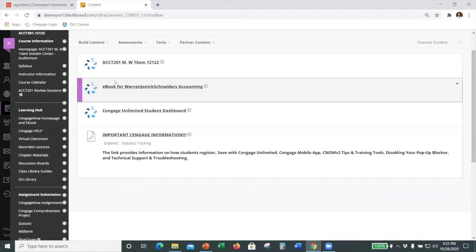Once assignments are completed in Cengage, much of it — if not all of it, especially for the accounting discipline — is auto-graded. Those grades are returned into Blackboard where I report all my final grades. That's an awesome feature. Having it auto-graded is a huge time saver, and then I can spend more time on the analytics and making my lectures better.